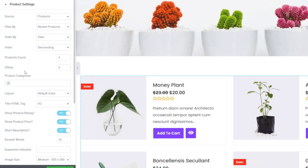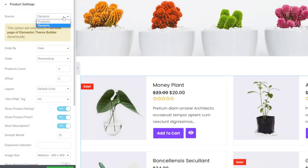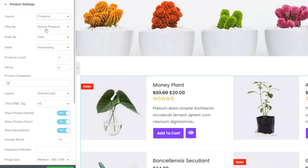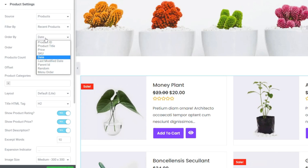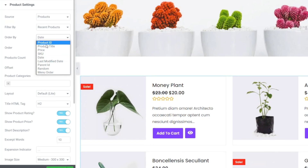If we hop into the product settings this is where we can fine-tune how things look. You can choose based upon the source — we have the choice between products, or dynamic if you had Elementor Pro installed, but that option isn't available without Pro. You can choose how you want to filter your products: recent products is selected by default, but we can choose between featured, best-selling, sale products, and top-rated products. We'll leave this set to recent products for this example.